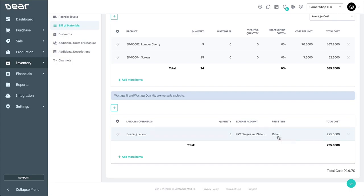Select your overhead items, include a quantity, a price tier, and choose the expense account the overhead costs will be assigned to.